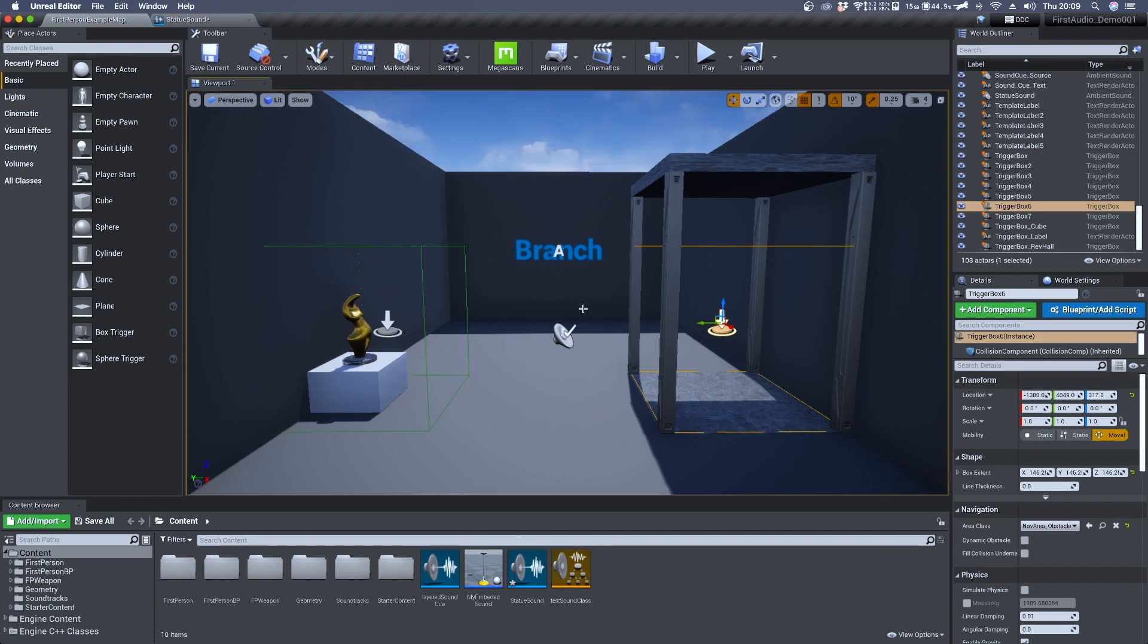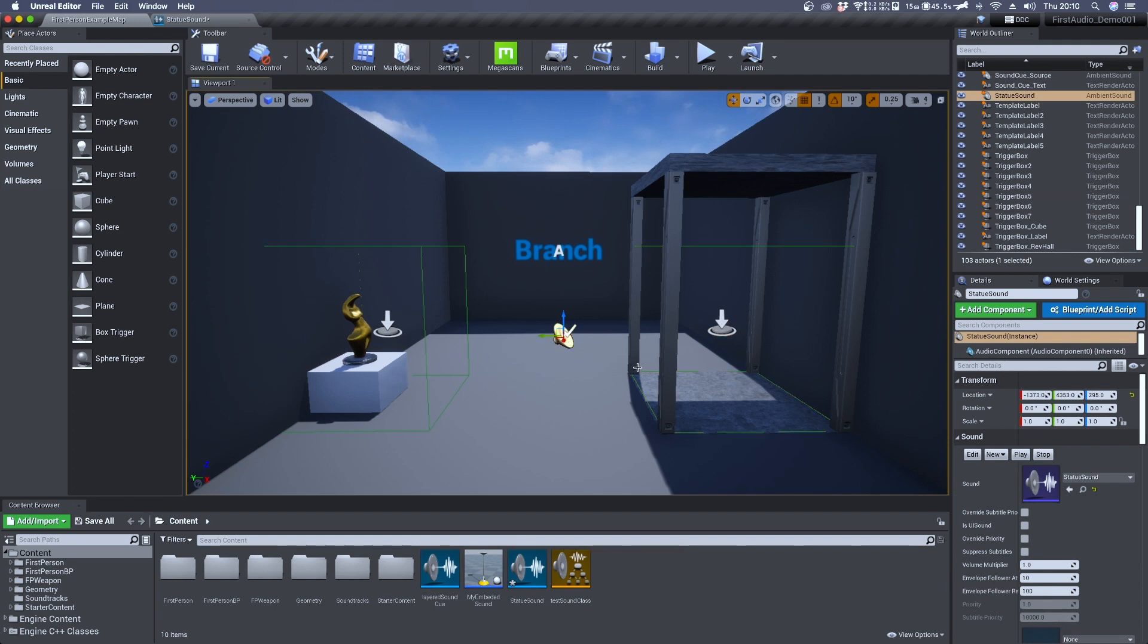This is a very simple yet common situation in which you'll need to use a branch node. So the branch is inside a SoundQ attached to this ambient sound.